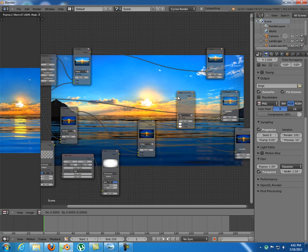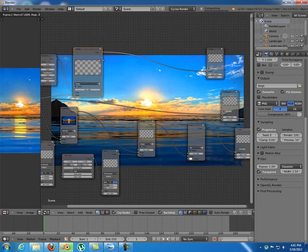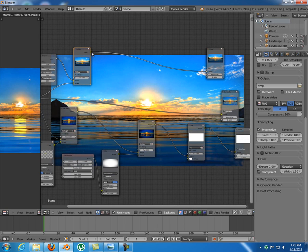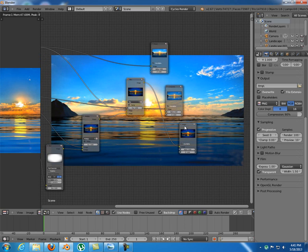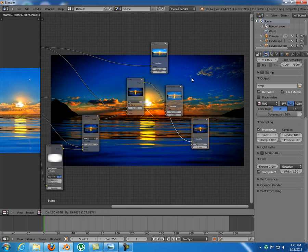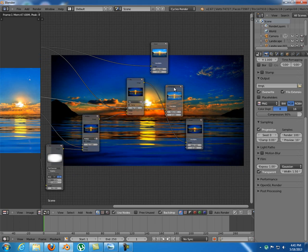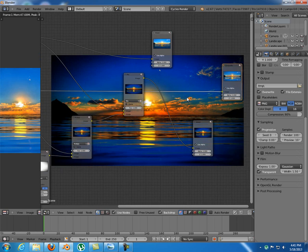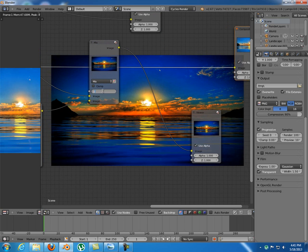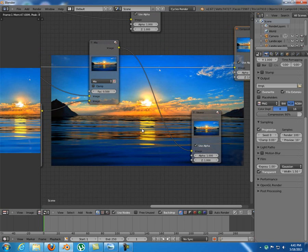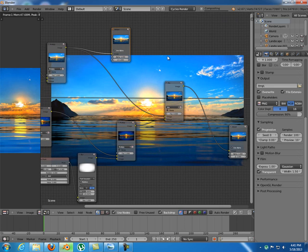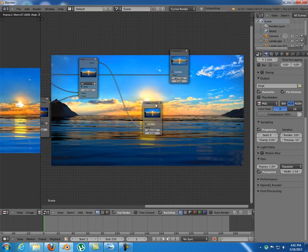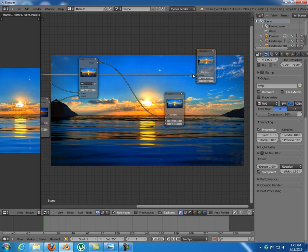We need to combine this result with the previous one, so another mix node. Let's check our viewer — that's quite black, so maybe 0.5 for the mix factor. I think that looks nice, that should be alright. Let's go further and we want to add a filter — distort — Lens Distortion, another nice effect.